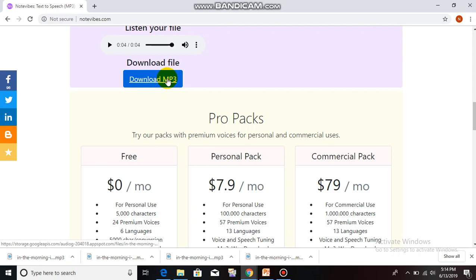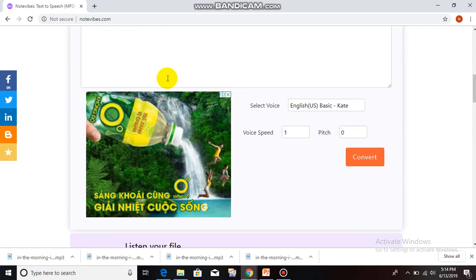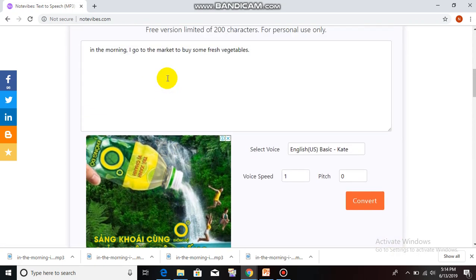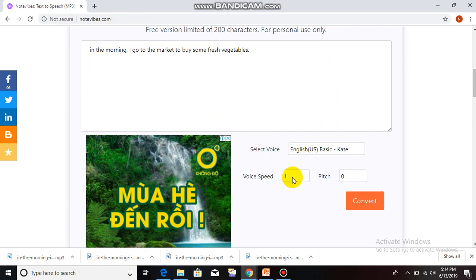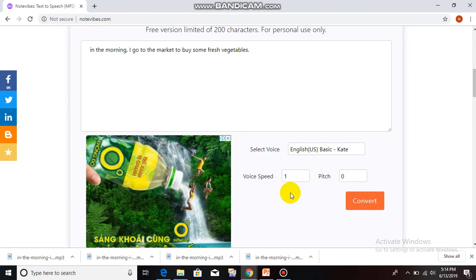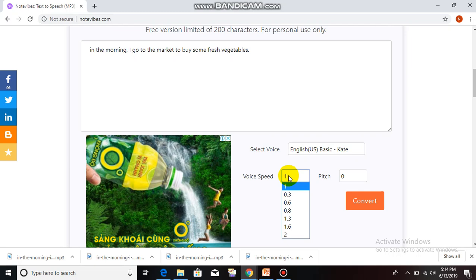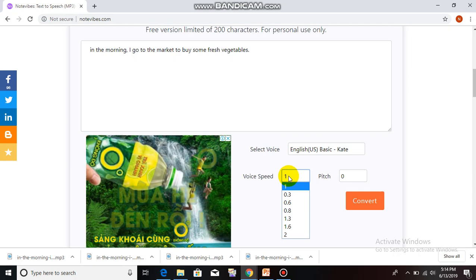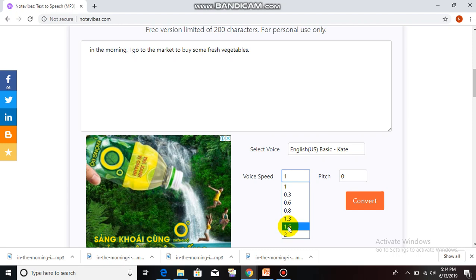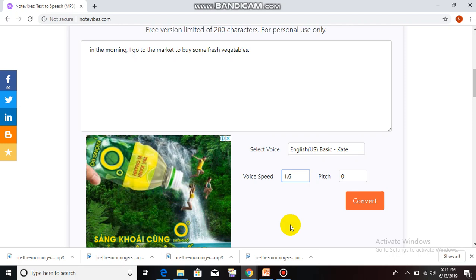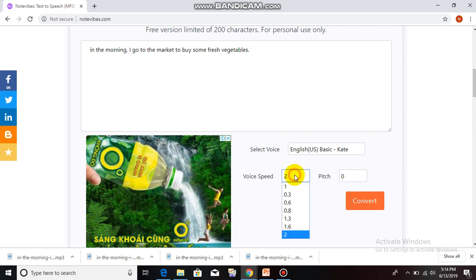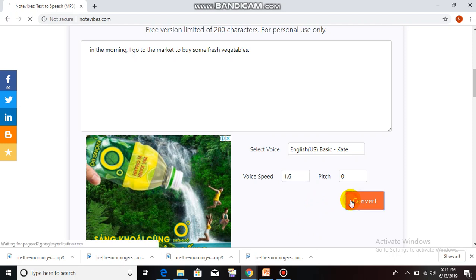Okay. Not only changing the voice, we can change the voice speed of the audio file. With the same text, we can change the audio file. The first step is click on voice speed. And if you need faster speed, please set voice speed higher than 1, like 1.3, 1.6 or 2. I do 1.6. Then click on convert.